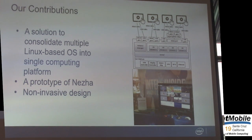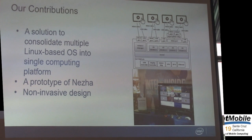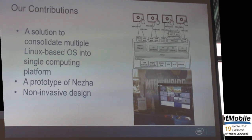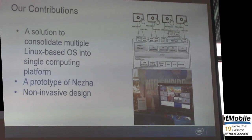This figure shows our demo. Currently, 16 Android instances are running on a single low-cost x86 platform. Because we do not have enough displays, we merge the output of all instances into a single display.